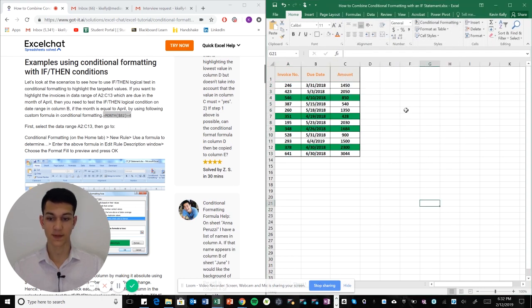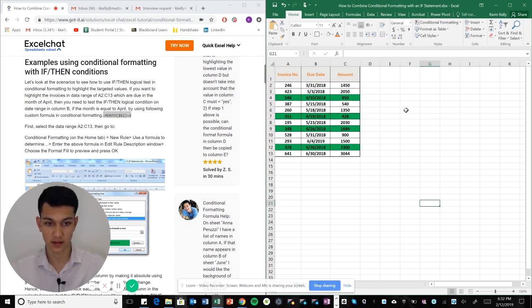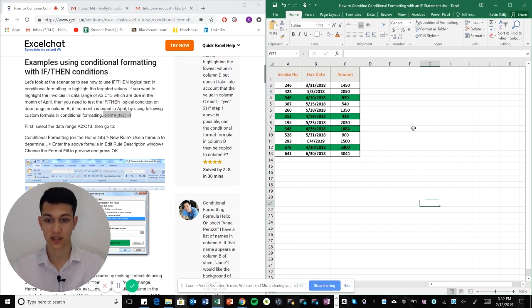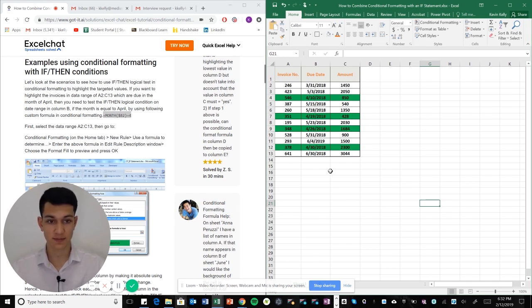Okay, so as you can see, all of the rows that have the month of April in the due date are highlighted. We're able to do that because we anchored it using the dollar sign B2. Very simple, very quick, very to the point. That's how we do conditional formatting using IF statements. Valuable tool.